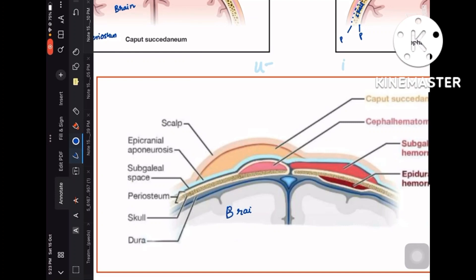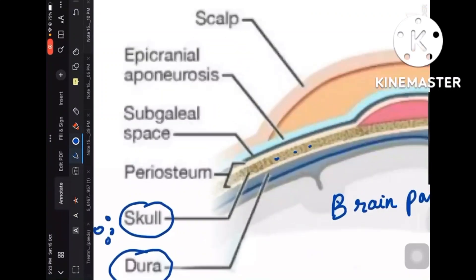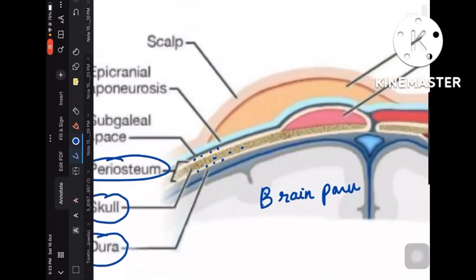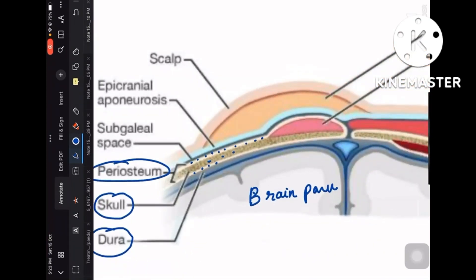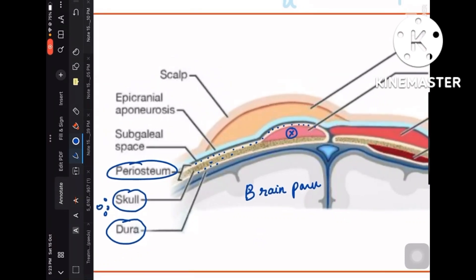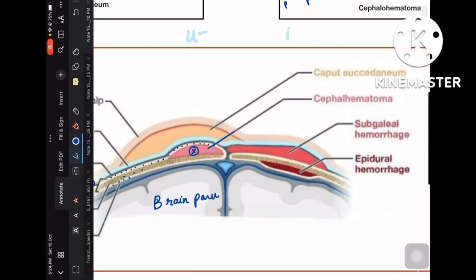In another image: the brain parenchyma is shown, the blue layer is the dura mater, the yellow porous layer is the skull bone, and the two white layers are the periosteum. Trace the periosteum — it is elevated in one area, indicating a collection just below it. Without any doubt, a collection just below the periosteum is cephalohematoma, confirmed by the arrow mark in the image.